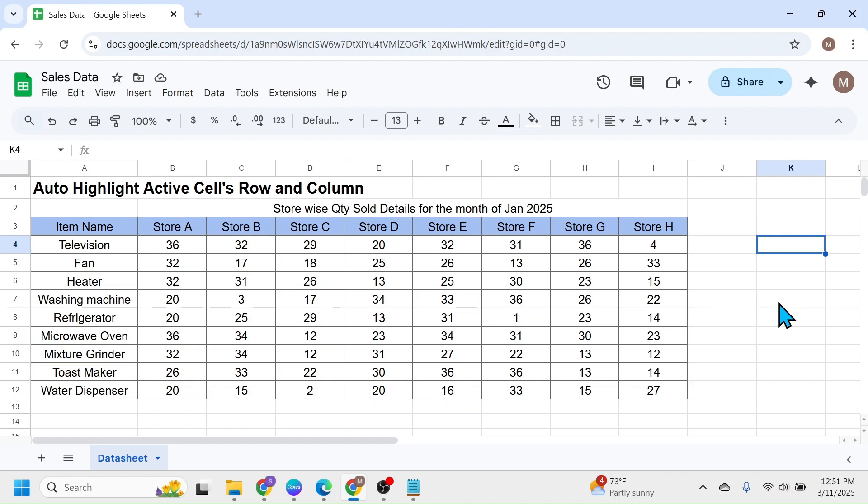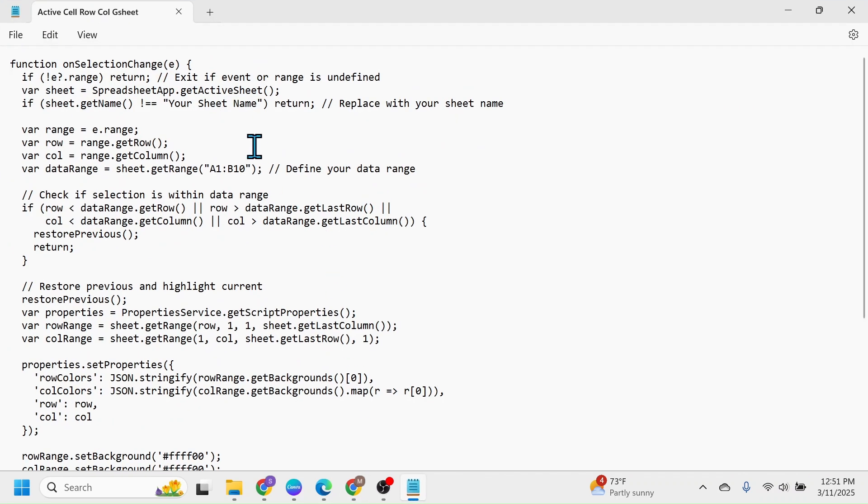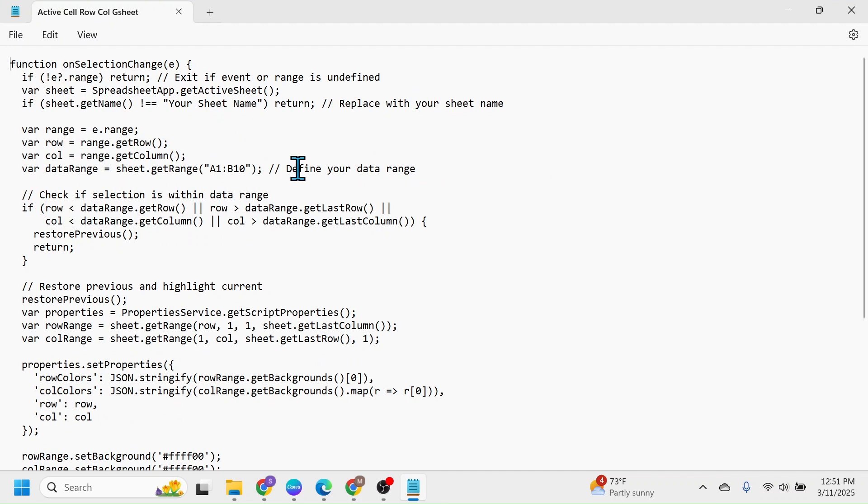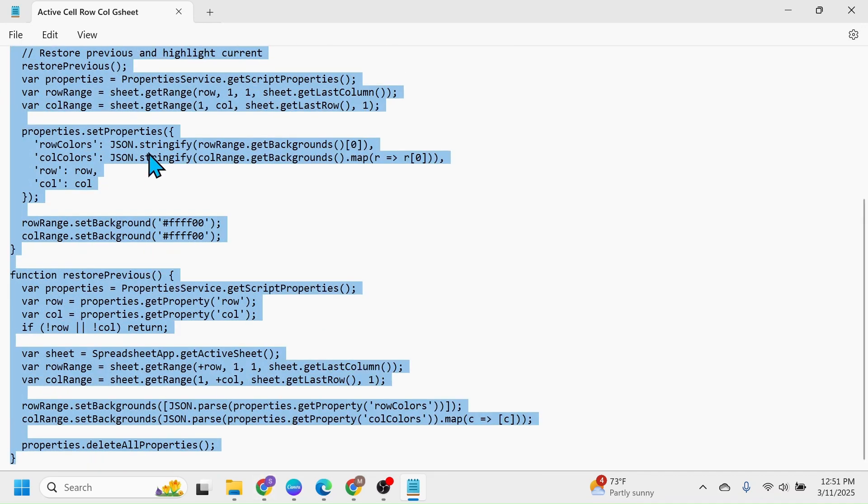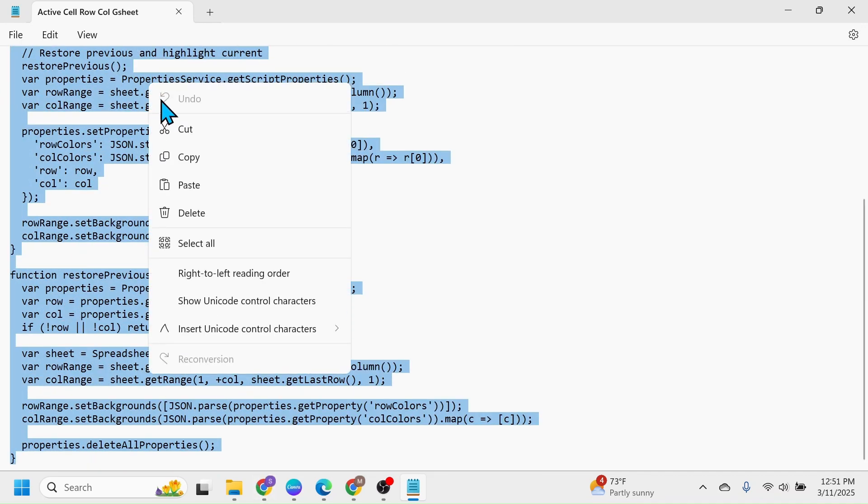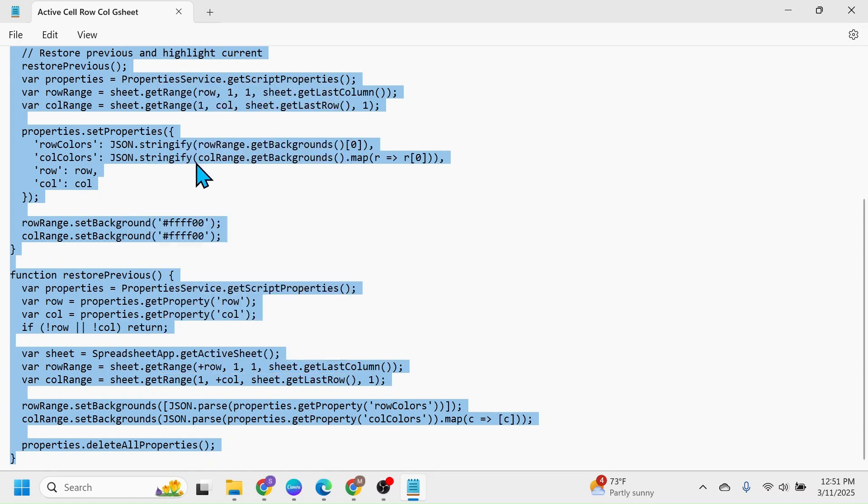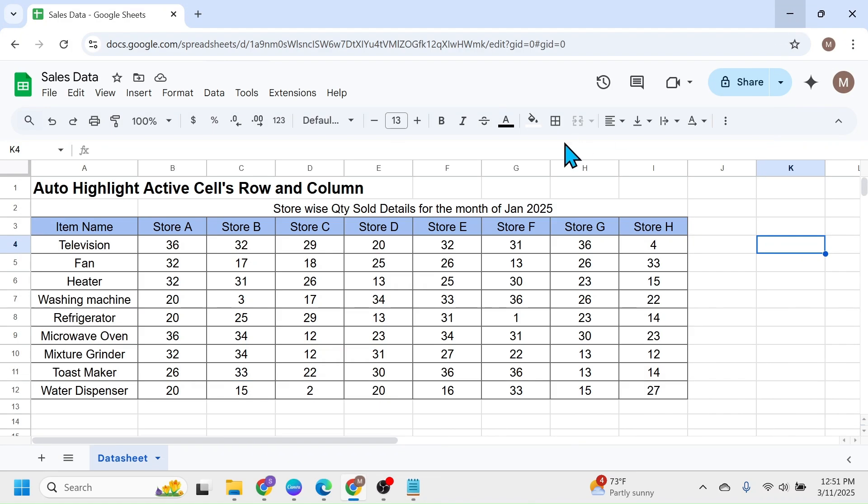First of all, you should have this app script code for automatic highlighting of the active cell's row and column. I'll put the download link of this notepad document in the video description below. After downloading this notepad document, open it and copy the code that is given here. Select all the code, right click and copy. Minimize this notepad document.